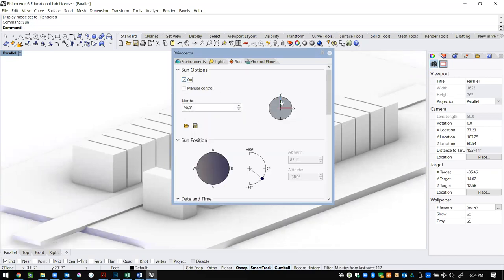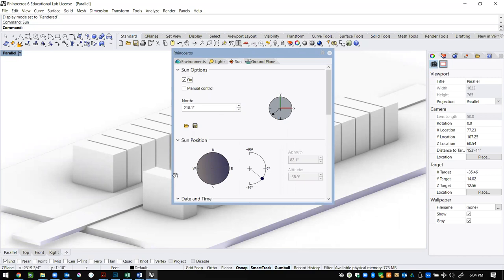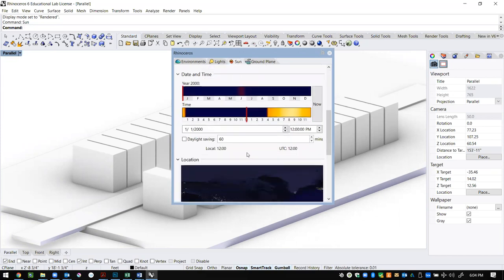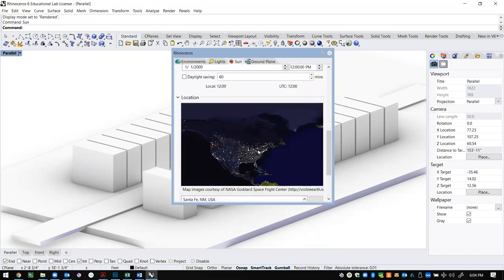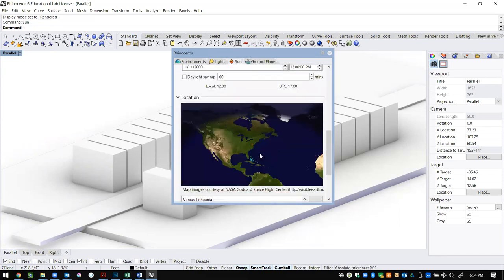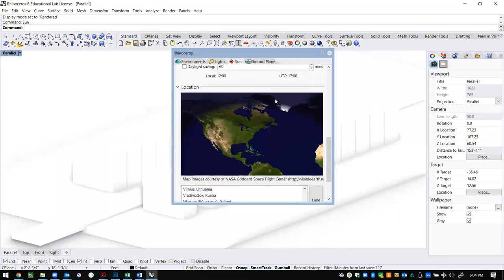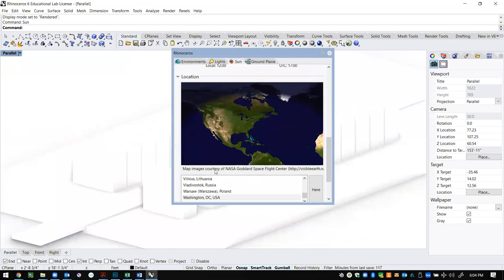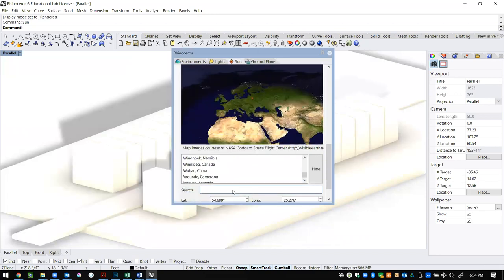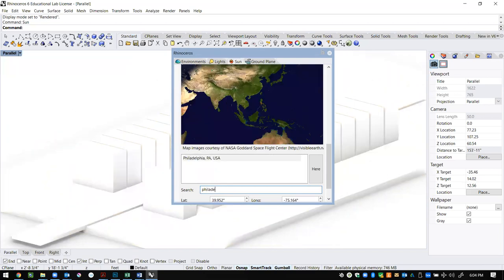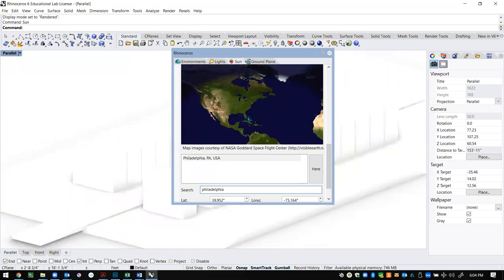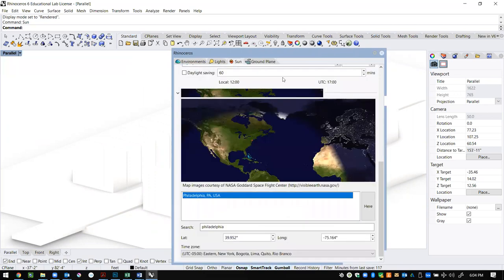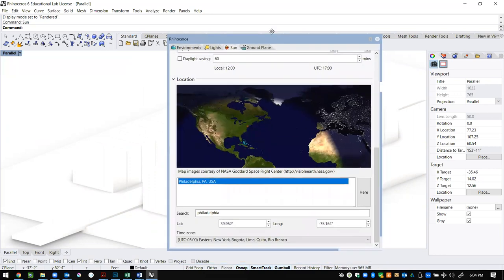First we're going to turn the sun on, and when we turn it on, we can control the direction that it's shining by moving this around, and you'll see it update after a little bit of calculating. But even more valuable is to tell it where it's located. You can do that by clicking, but even better, you can do that by writing it in here. So if we search Philadelphia, you can actually get our latitude and longitude, and it'll locate us right to that spot.